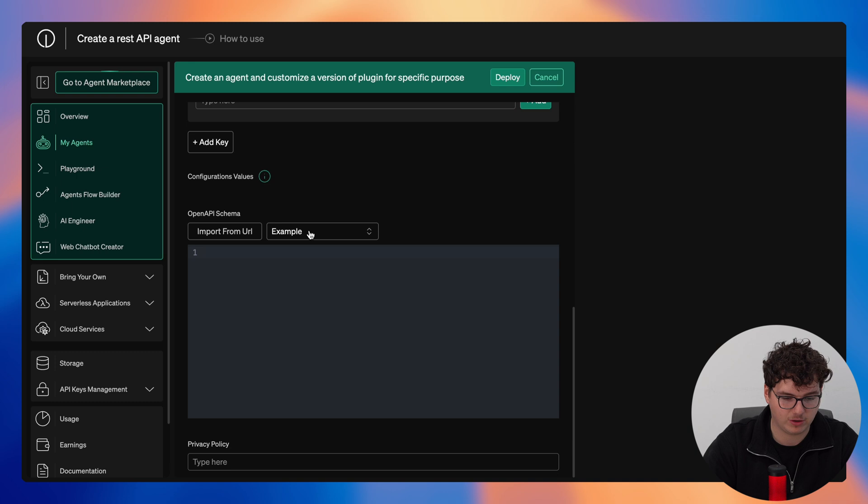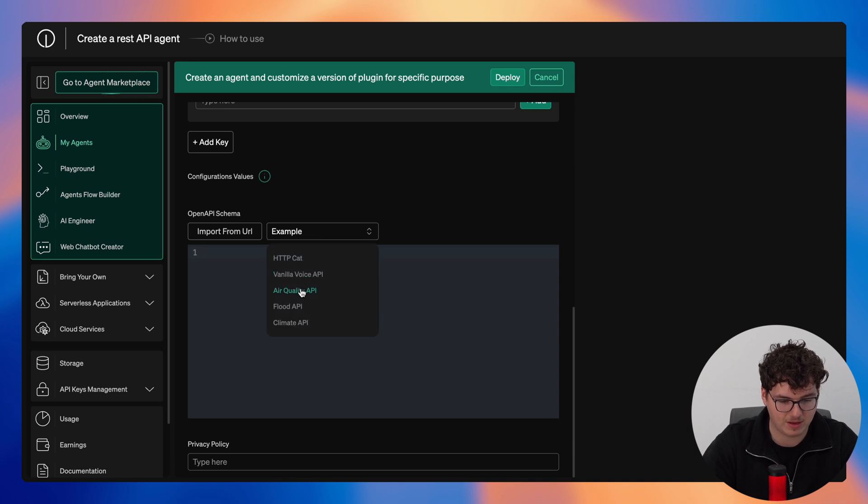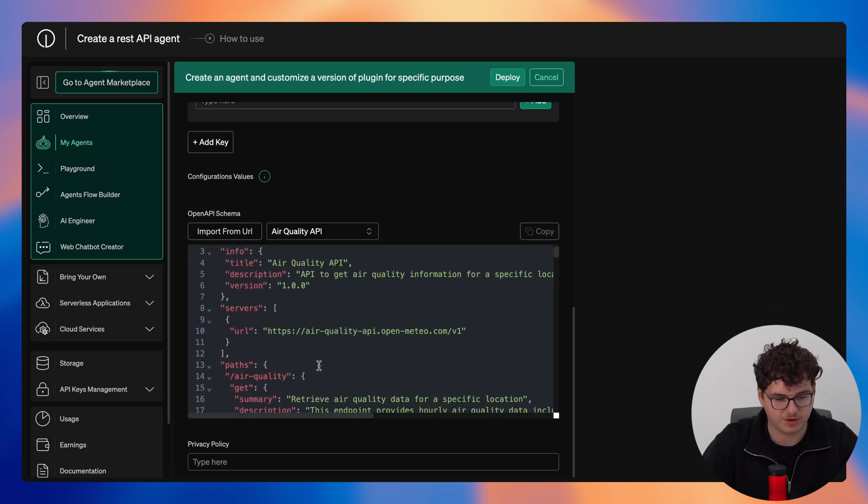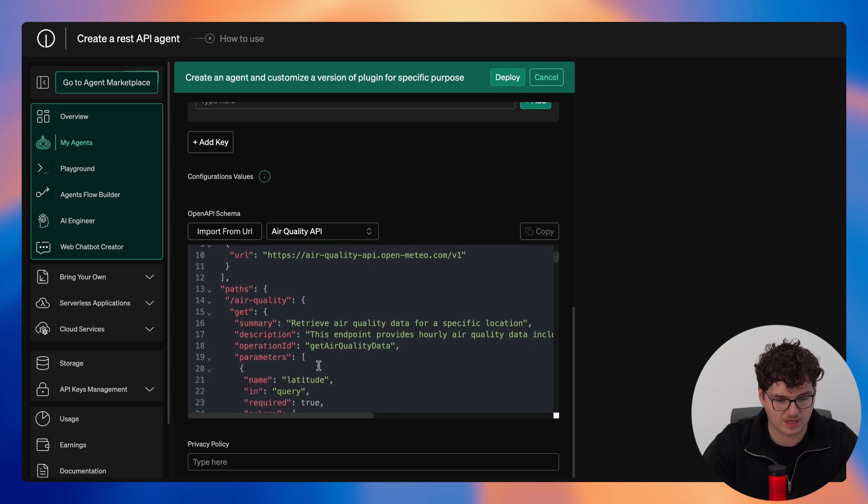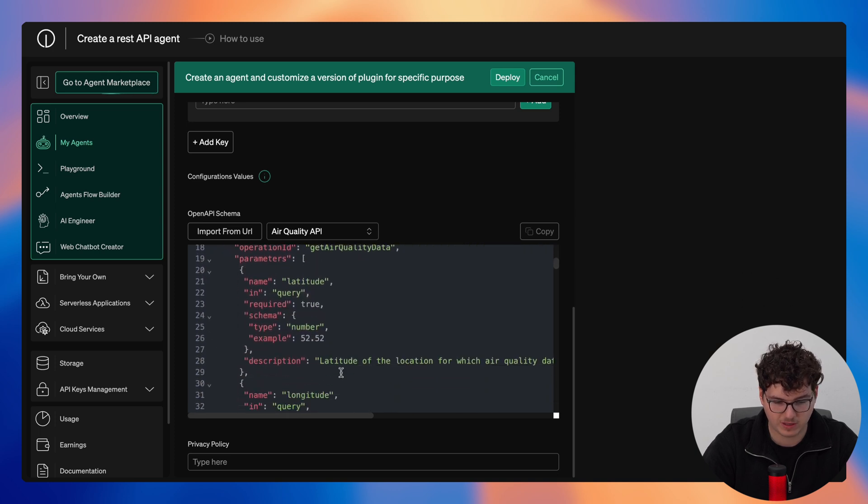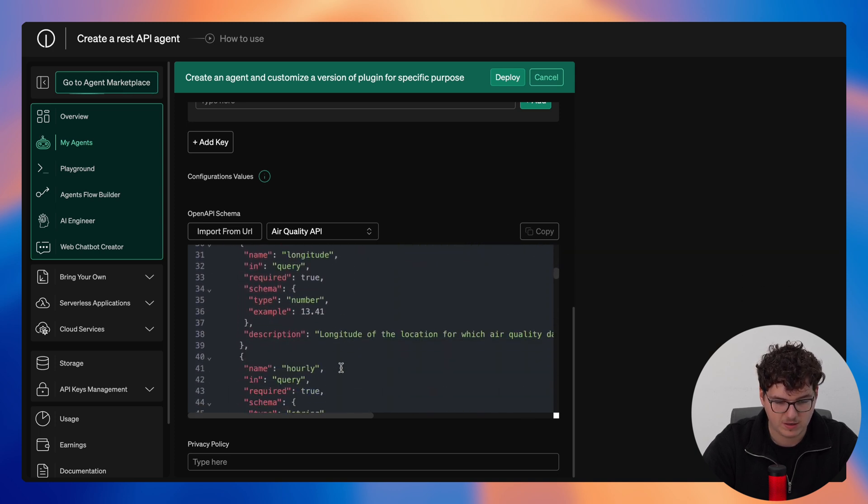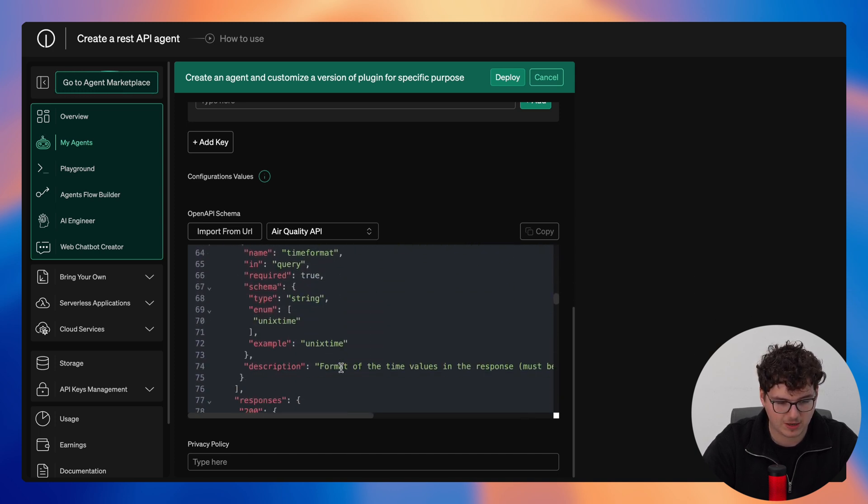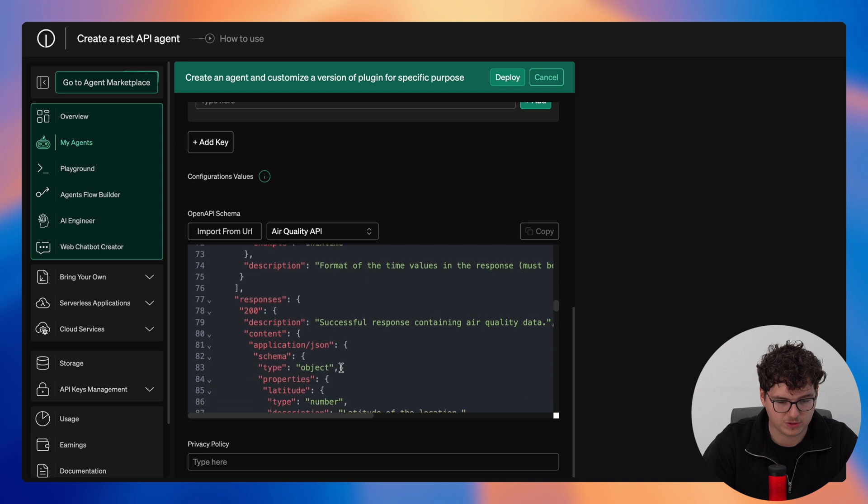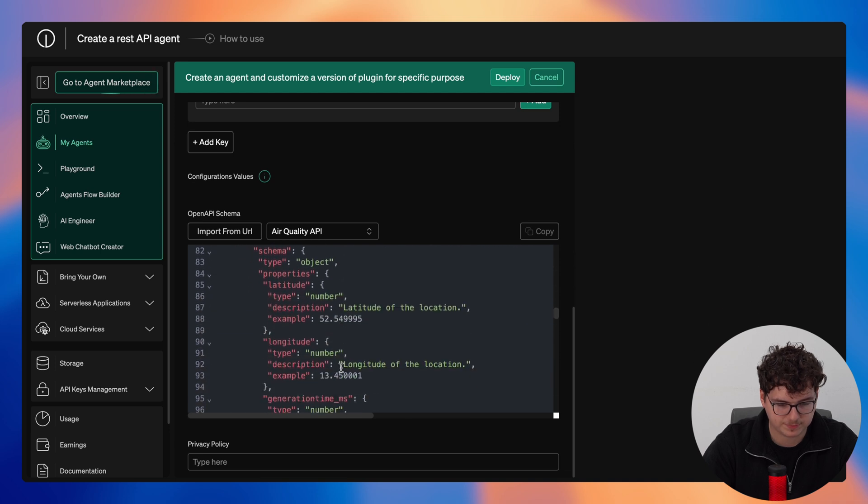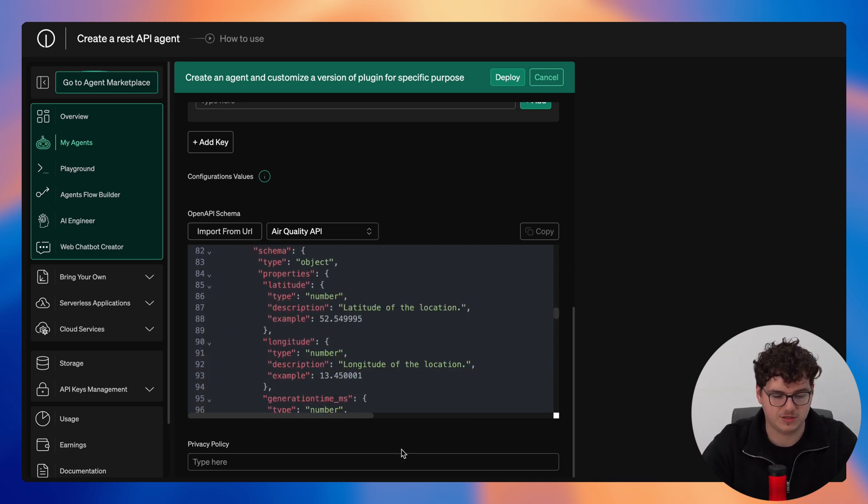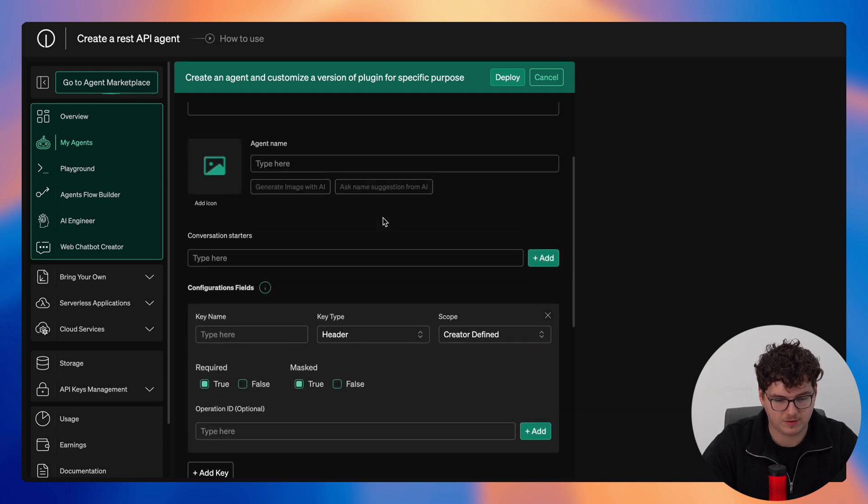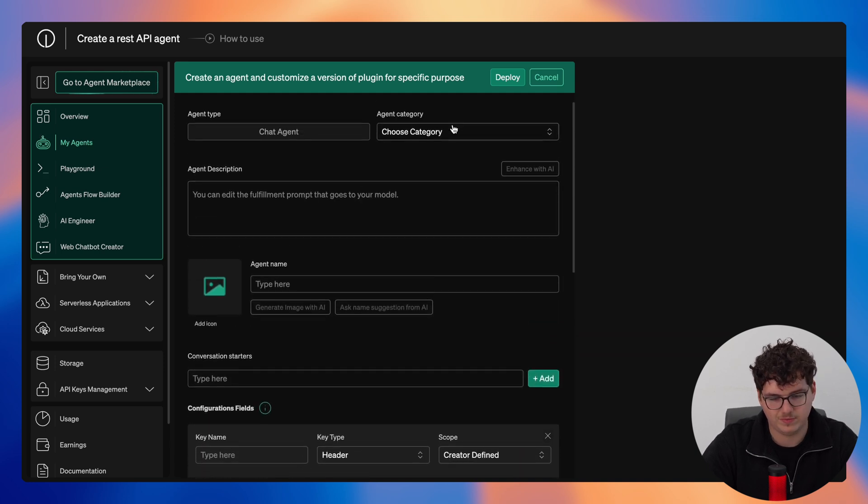So we can have a look at an example open API schema here for air quality API. You can see we just configure the different fields here, all the paths that we are configuring, then we'll move on to the parameters and also the responses. Once we're satisfied you simply provide your privacy policy and once every other field is configured we just simply click on deploy.